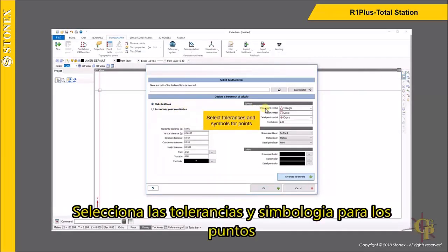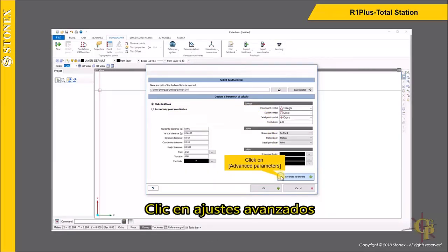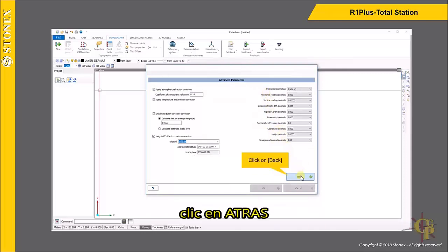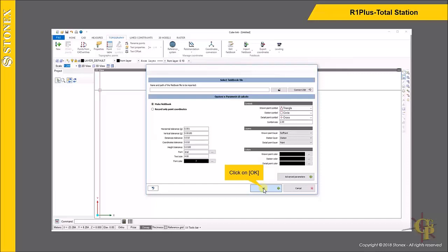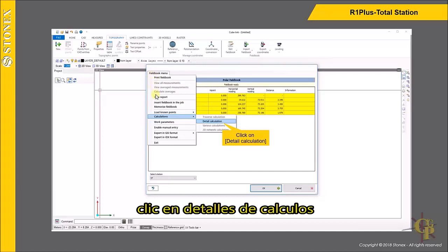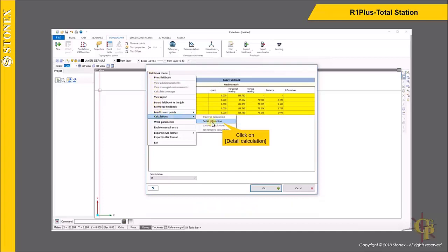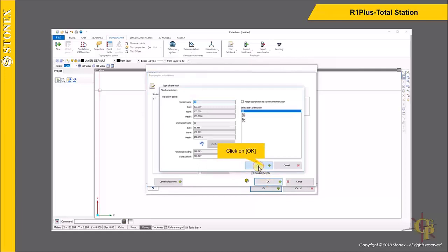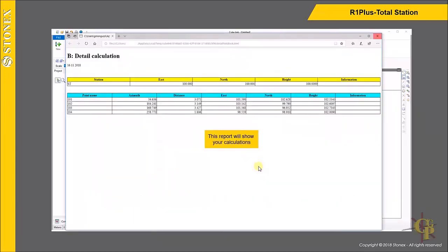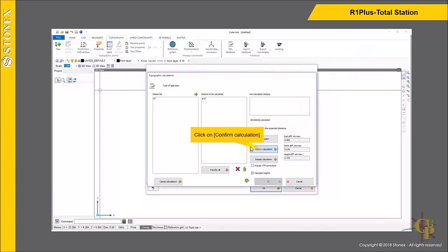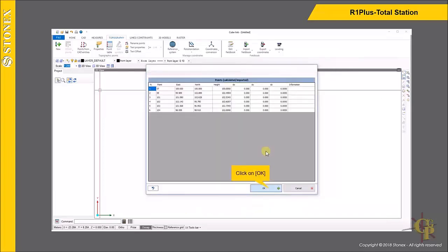Select Tolerances and Symbols for Points. Click on Advanced Parameters and select Parameters, then click on Back and click on OK. Select the Field Book Menu, click on Detail Calculation, then click on Transfer All and click on OK to confirm.